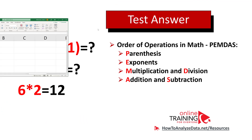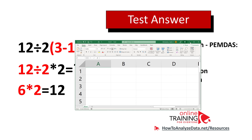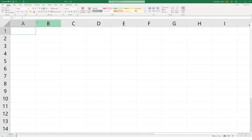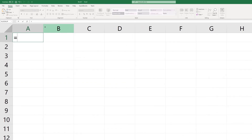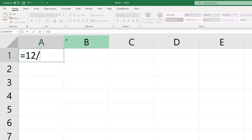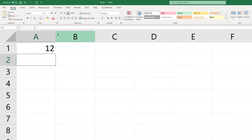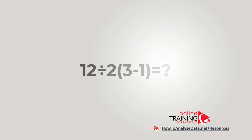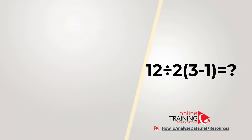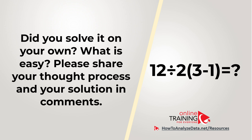Another alternative is to use Microsoft Excel, available on almost any Windows machine. You can enter the expression right inside any cell and Excel will perform the calculations for you. Did you solve this challenge on your own? Was it easy? Please share your thought process and solution in the comment section.